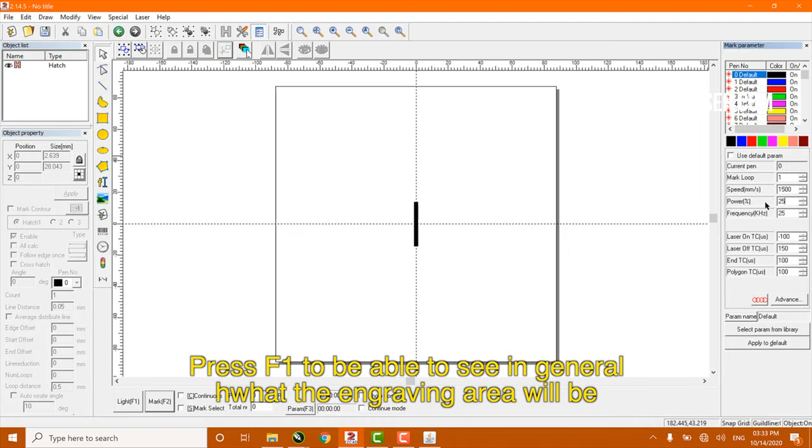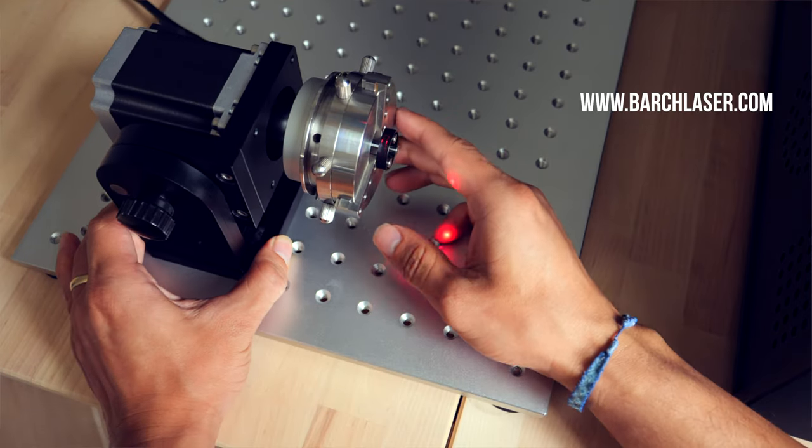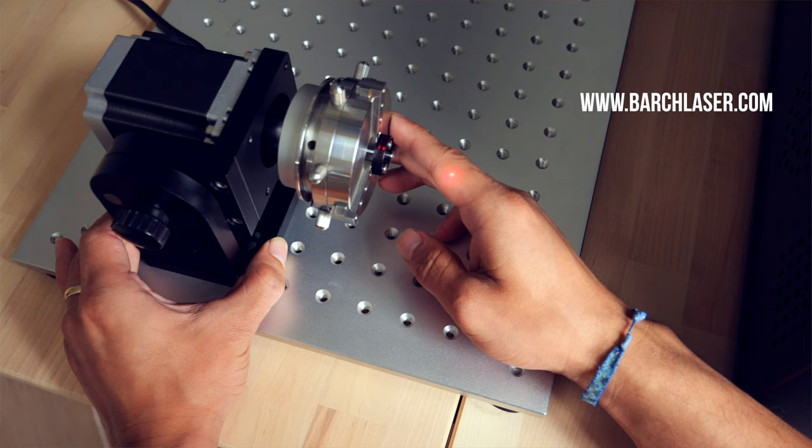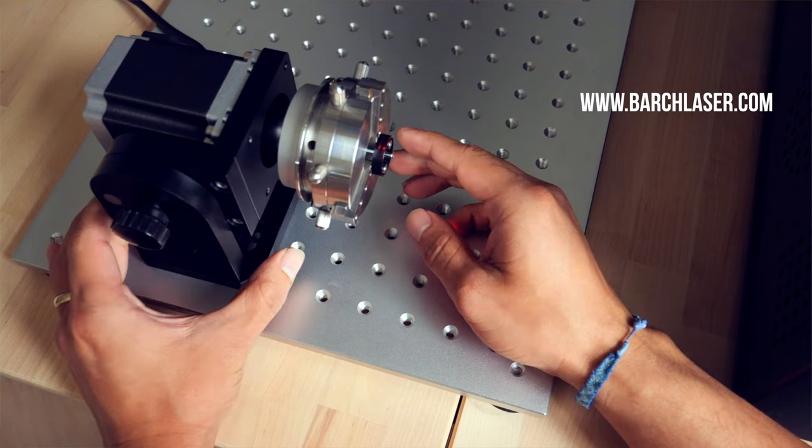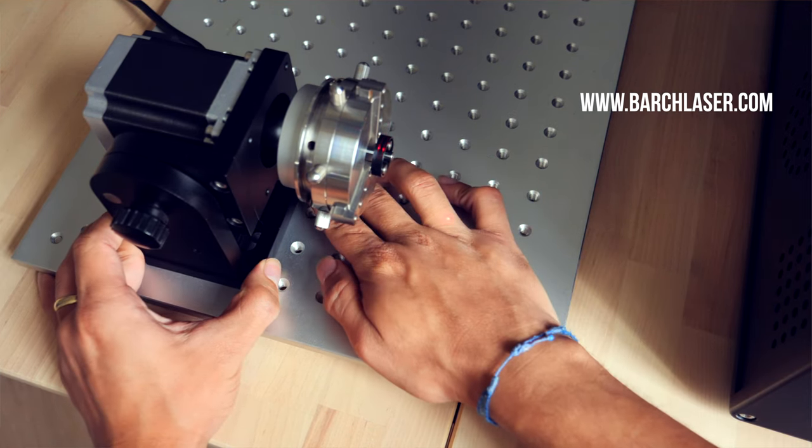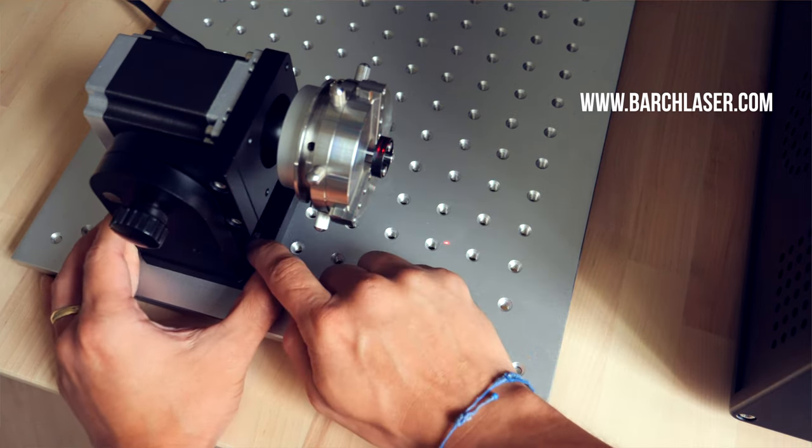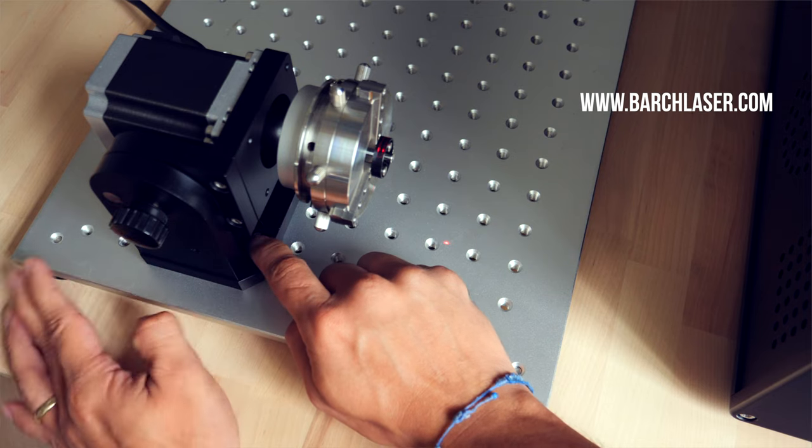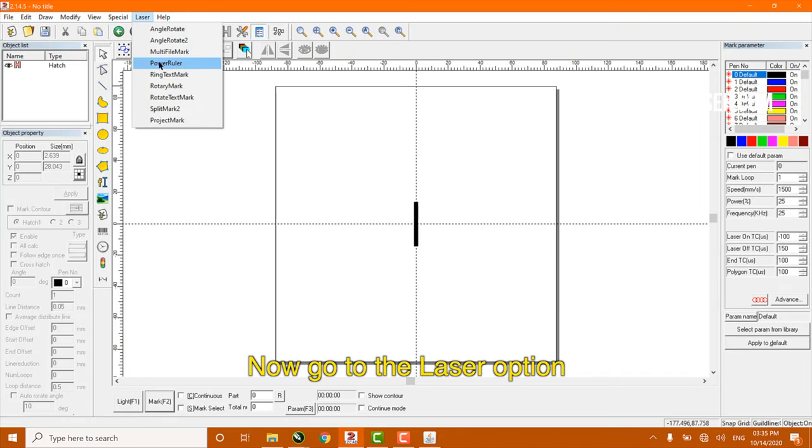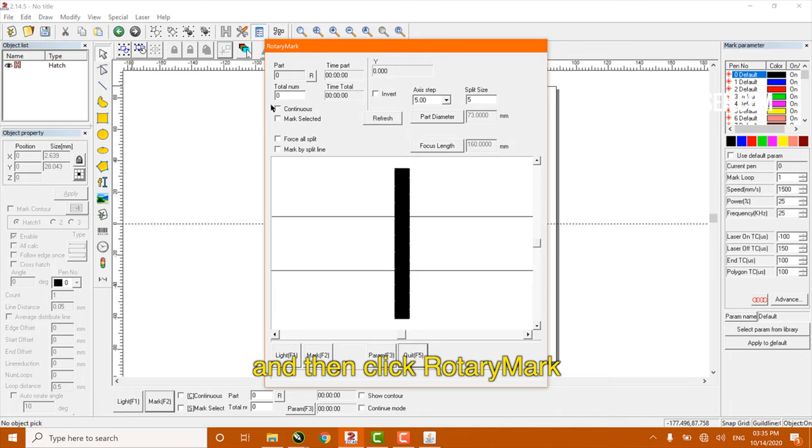Press F1 to be able to see in general what the engraving area will be. Now go to laser options and then click on rotary mark.